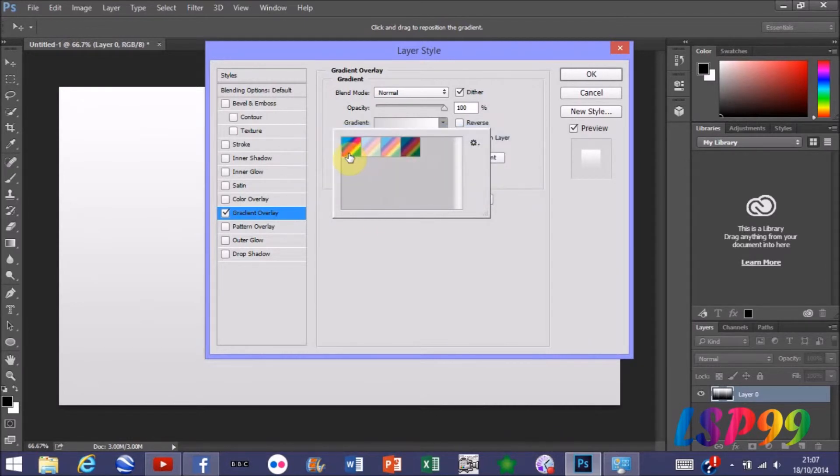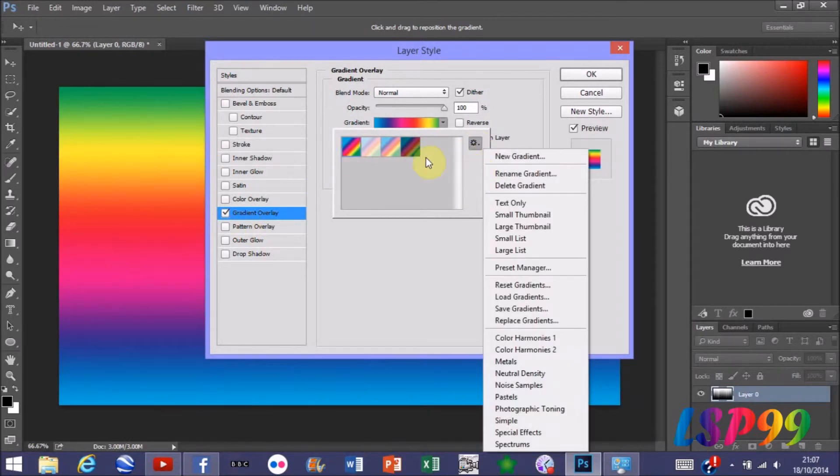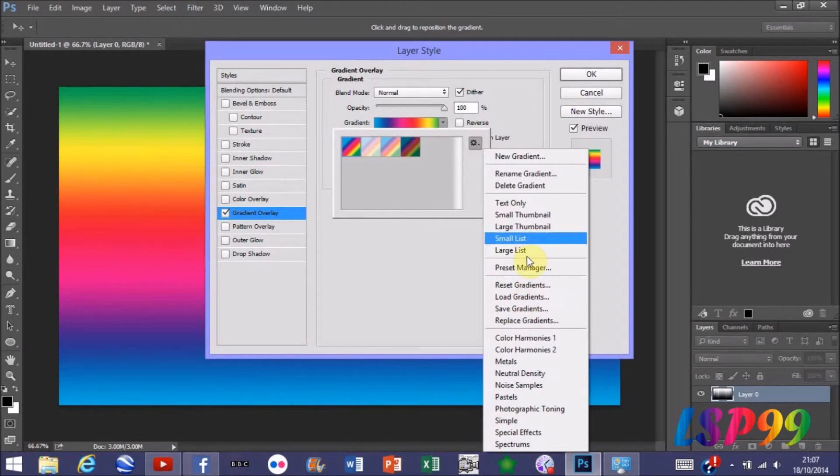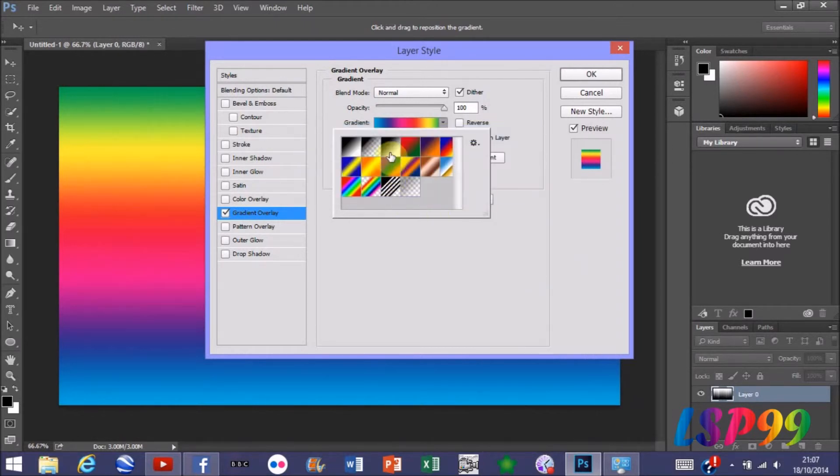This window here is going to pop up, just press OK, then press the first one there. As you can see that's changed the background. Then to return it to how it was, go back to Reset Gradients, press OK, and that will give you back your gradients which you started off with.